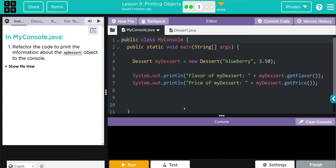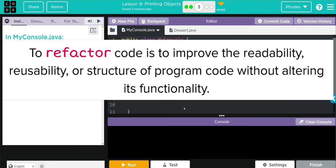In my console Java, refactor the code to print the information about the myDessert object to the console. Then we have a little show me how. Refactor—I remember that vocabulary word—that's the process of restructuring code while not changing its original functionality.